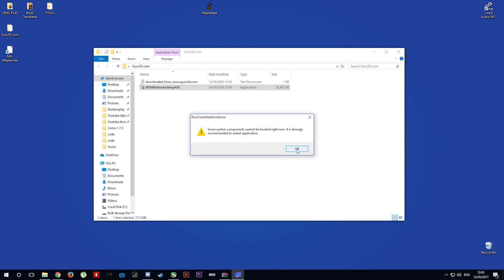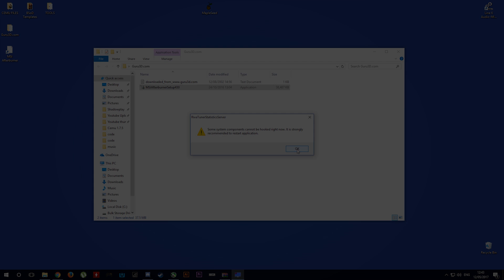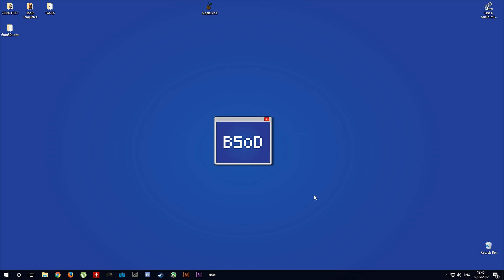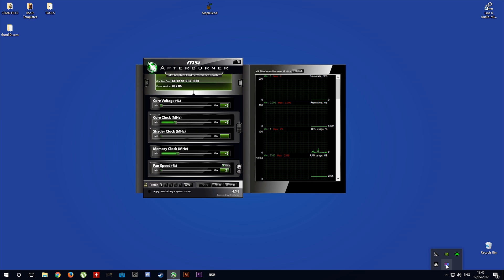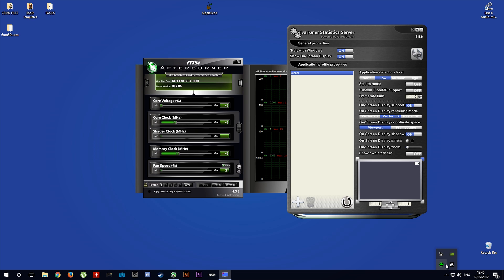Once it has installed, you are going to need to restart your computer. Once you have restarted your computer, we want to open up MSI Afterburner and RivaTuner Statistics Server.